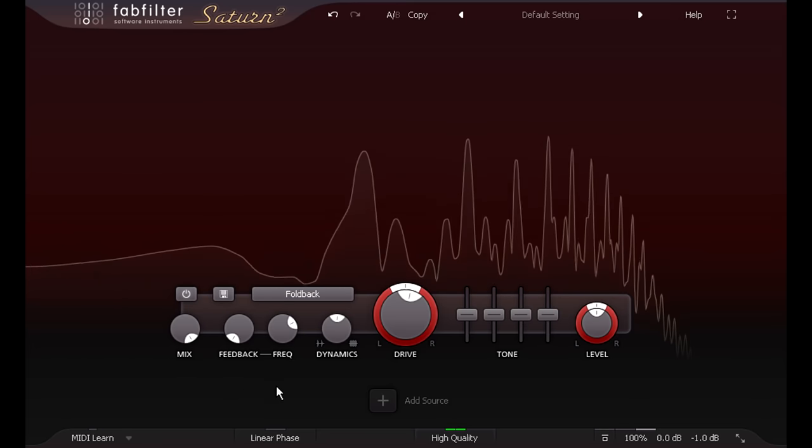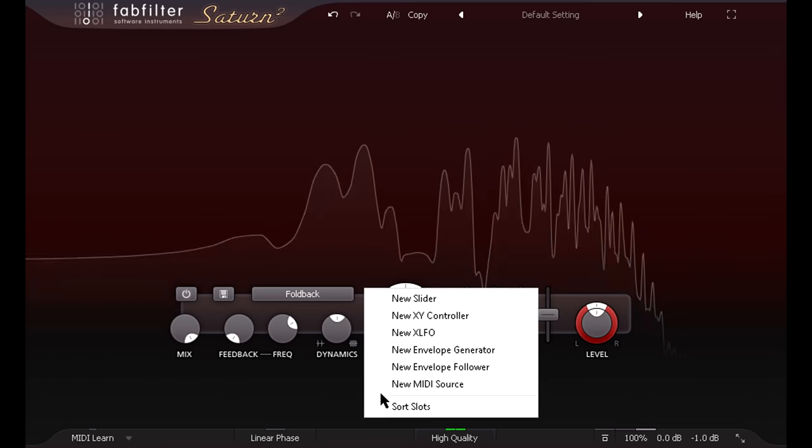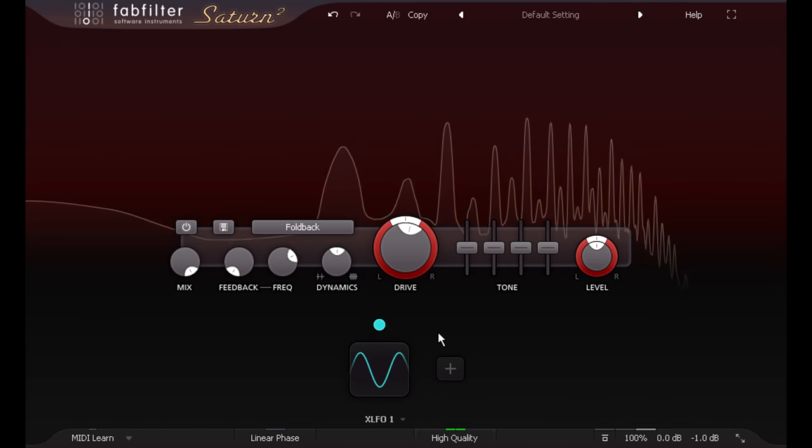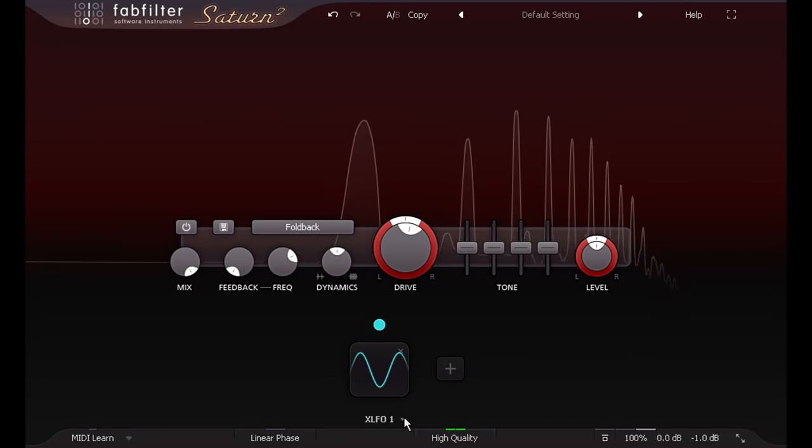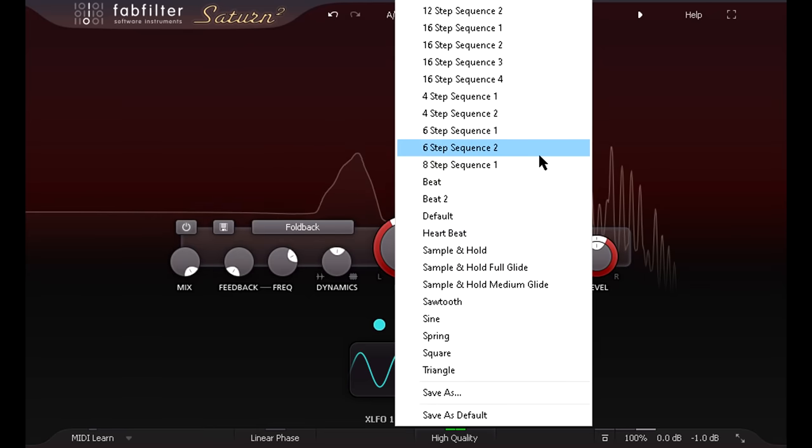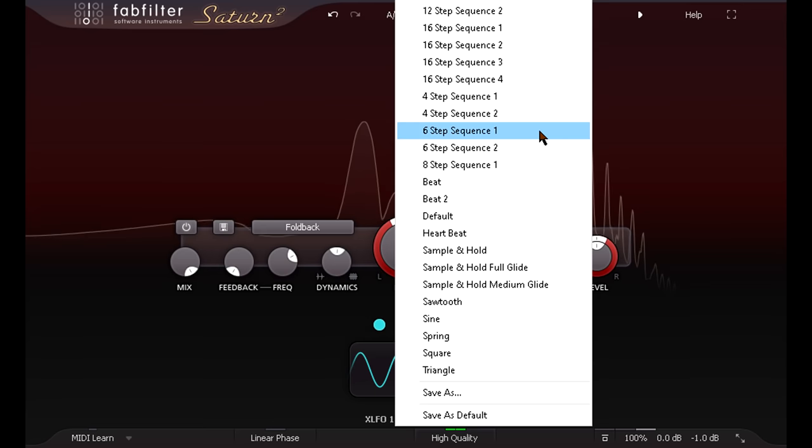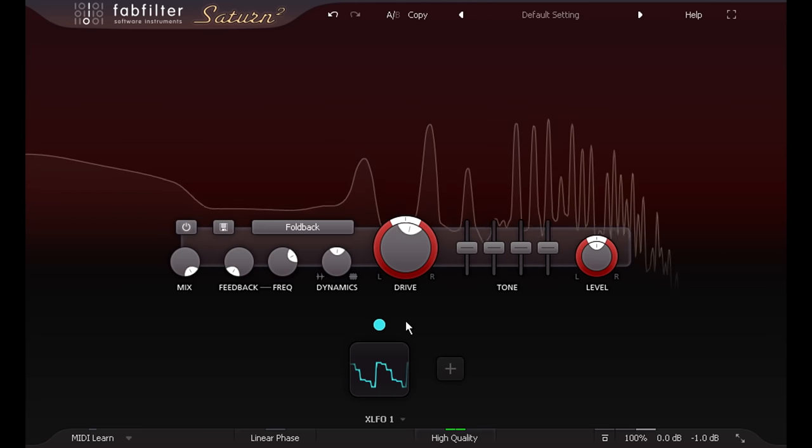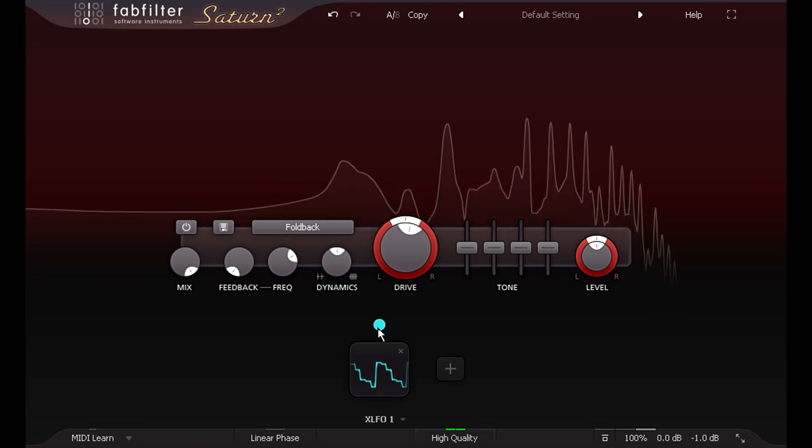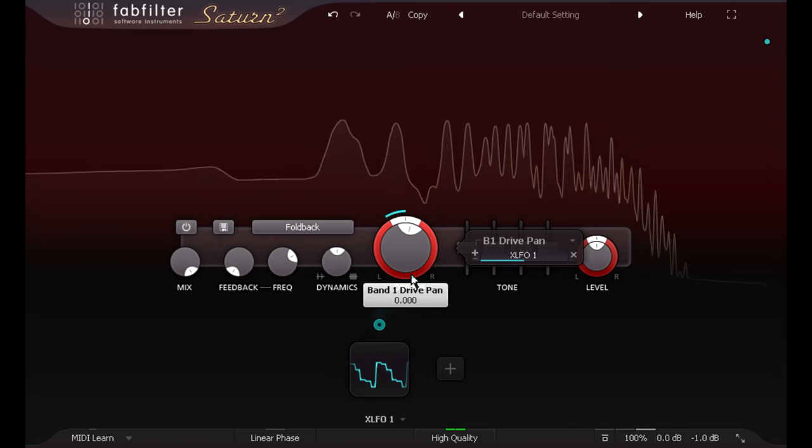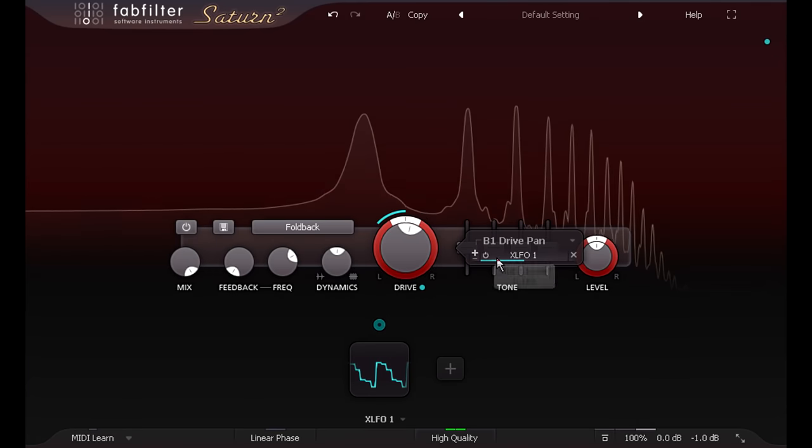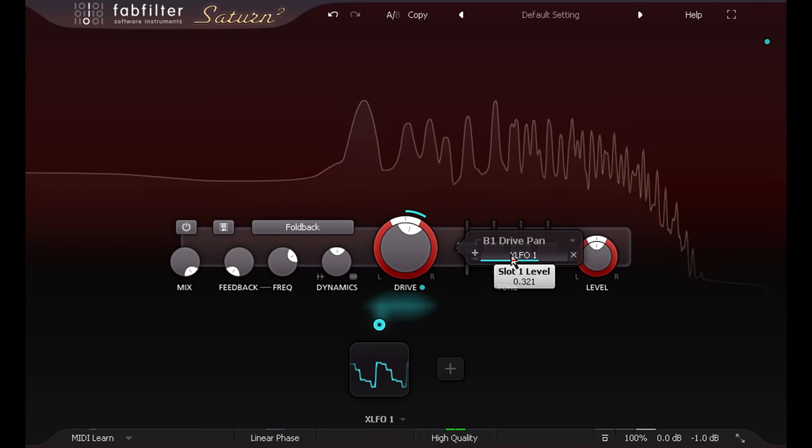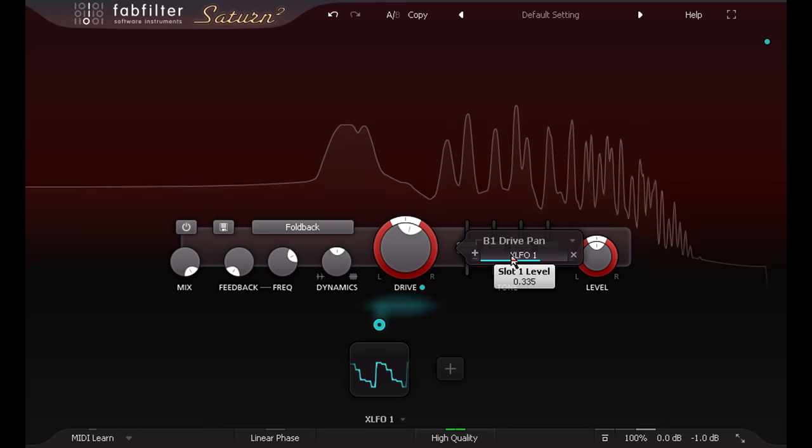Let's add an XLFO, which can be configured as a step sequencer if required. The easiest method is to pick one of the step sequencer presets as a starting point. And let's link this to the pan ring around the drive knob, to create some differences between the left and right channels for a pseudo stereo effect.